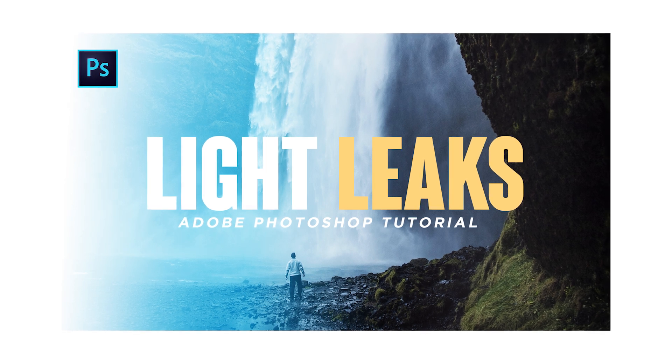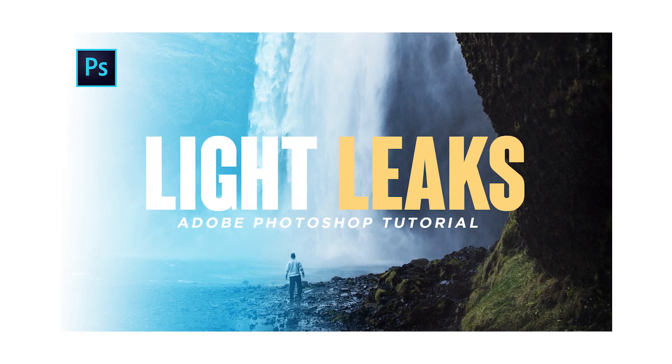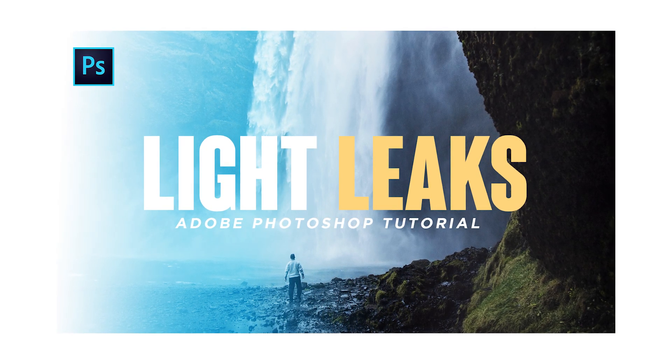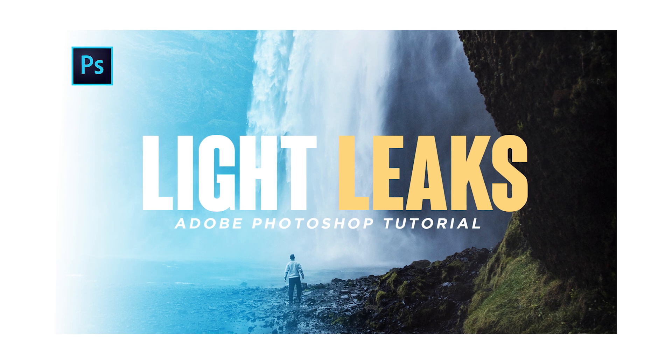Hey guys, Steven here back with another video. Today I'm going to show you how you can create custom light leaks in Adobe Photoshop.